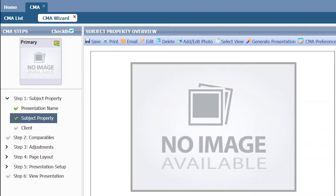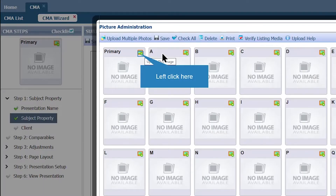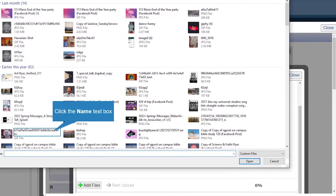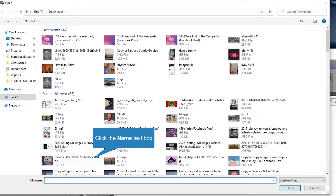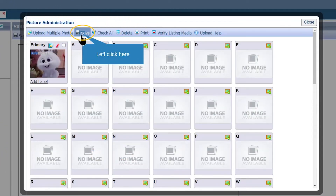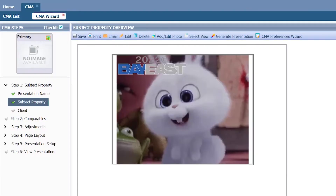Once you're done filling out all of the required sections, click on Save Subject Property. You can upload a photo by clicking on Add/Edit Photo to add a cover photo for the CMA. You can upload multiple photos, or click on the green plus button to upload an image. Click on Add Files, then choose your photo, click Start Upload, and then click Save.